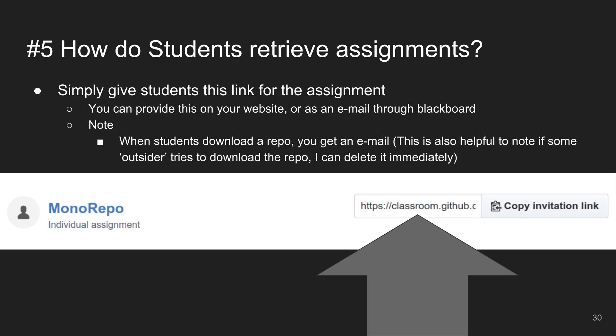Question: is there a time release feature? There is at least a deadline on assignments so I can lock things down. Whether a full time-release feature exists, I'm not sure.